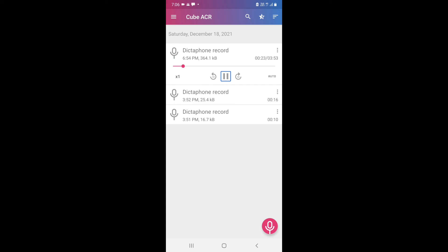Now I will go to Zoom and start a meeting. I navigate to Zoom — page two of two — and tap Start a Meeting. Zoom meeting is in progress and connecting.